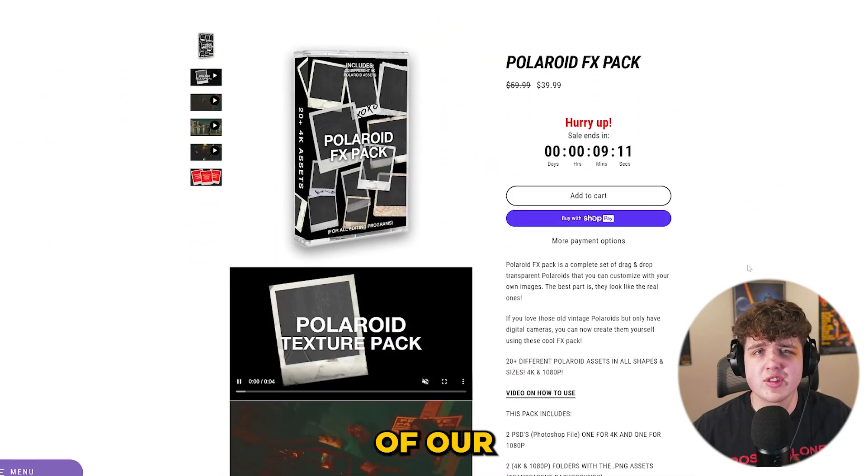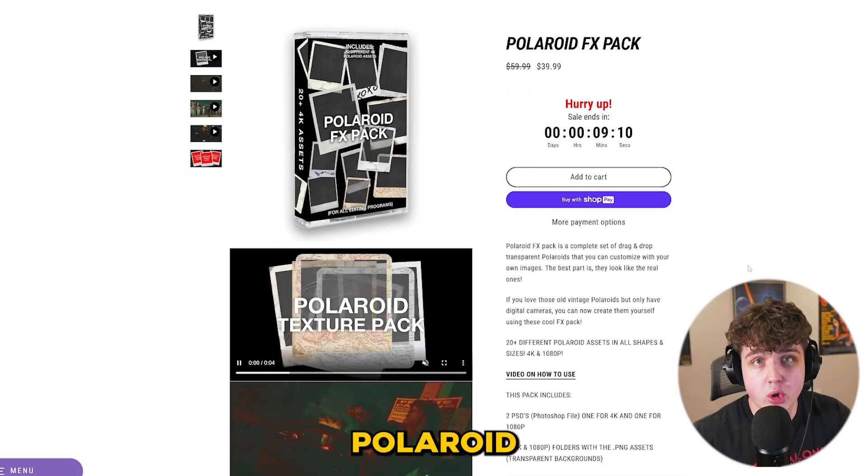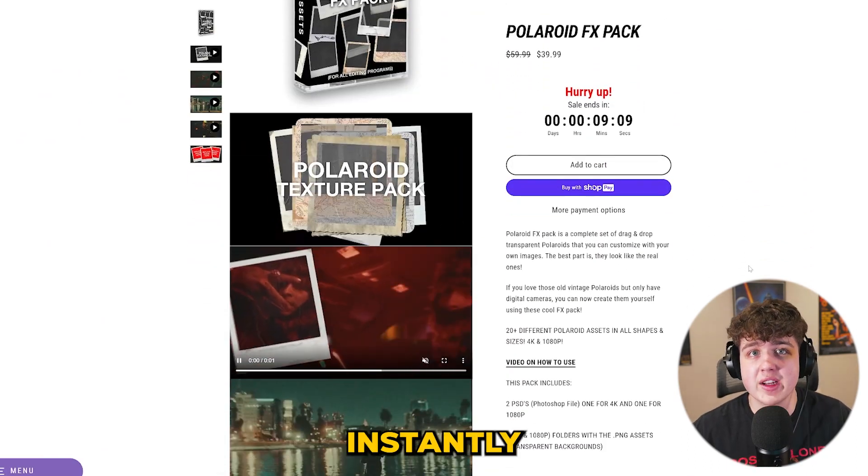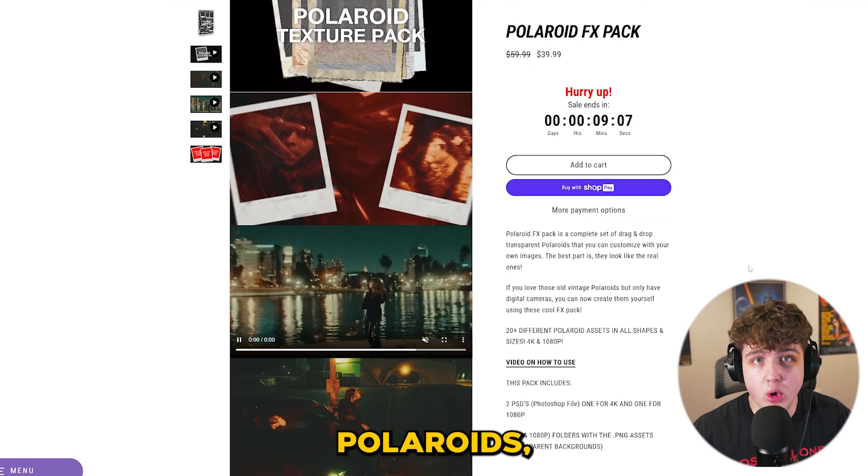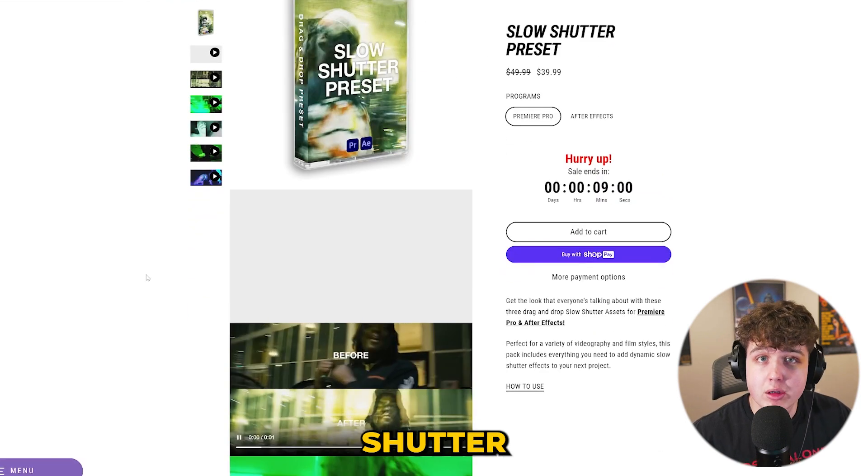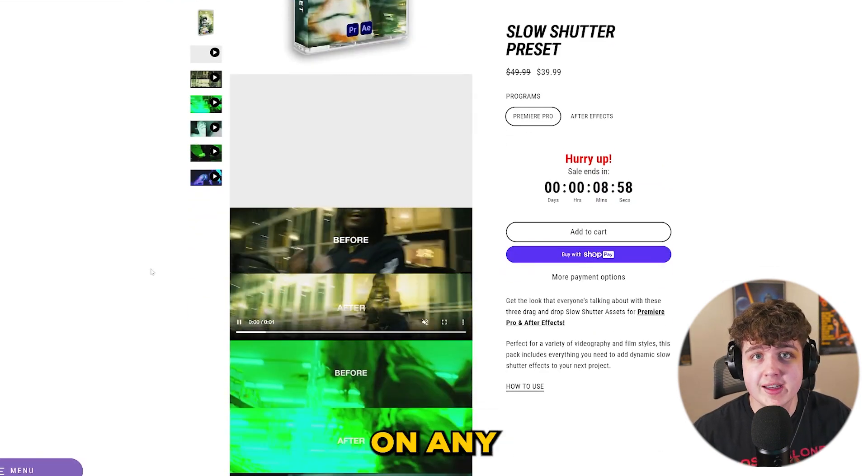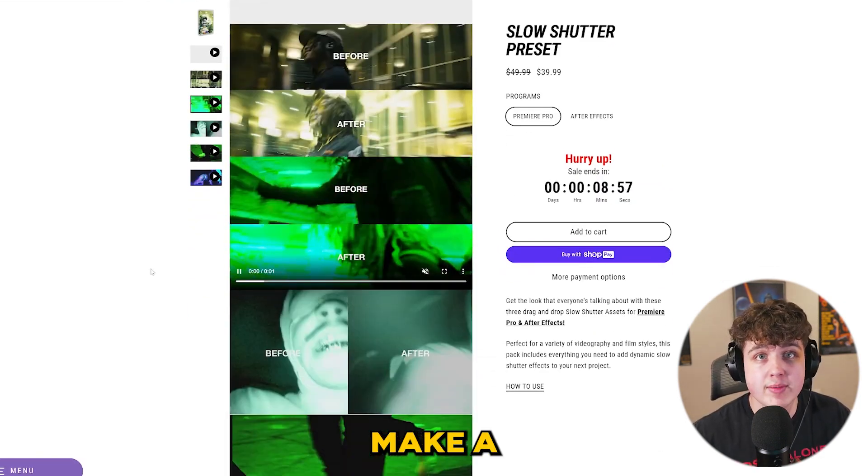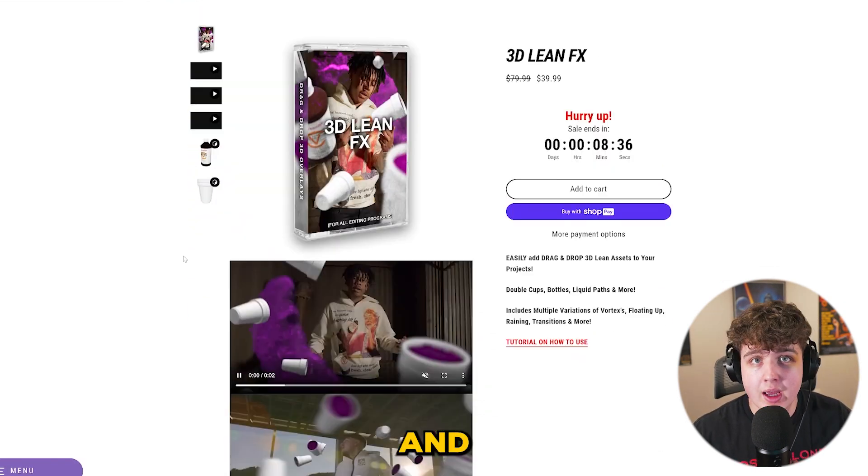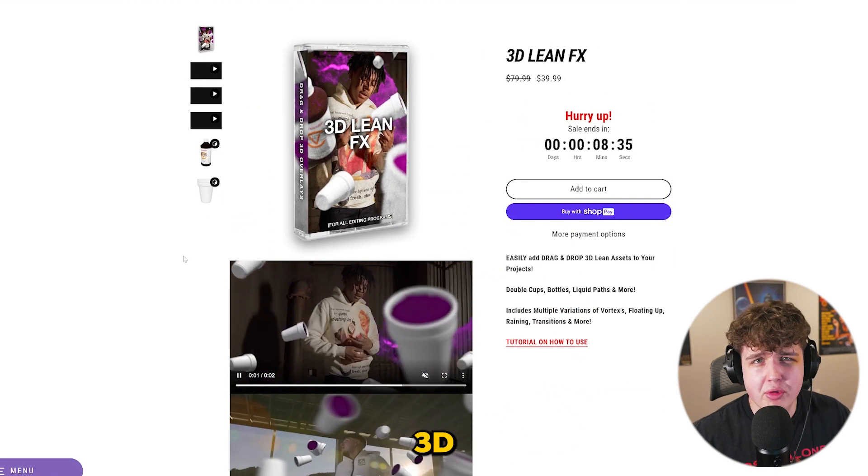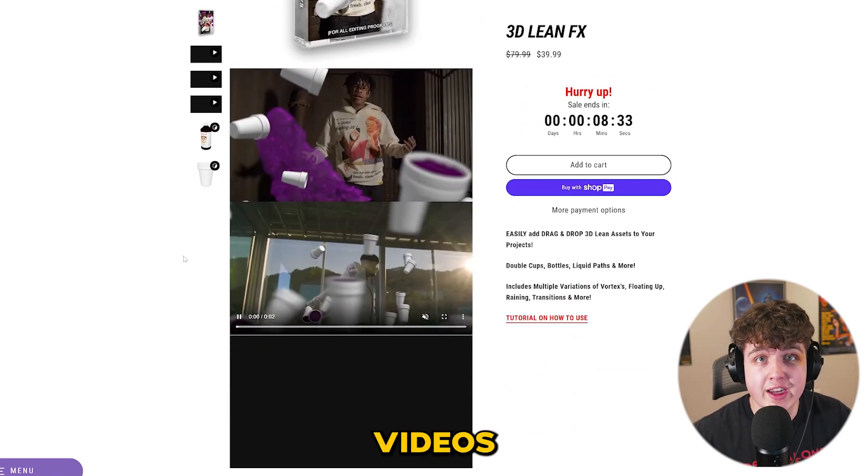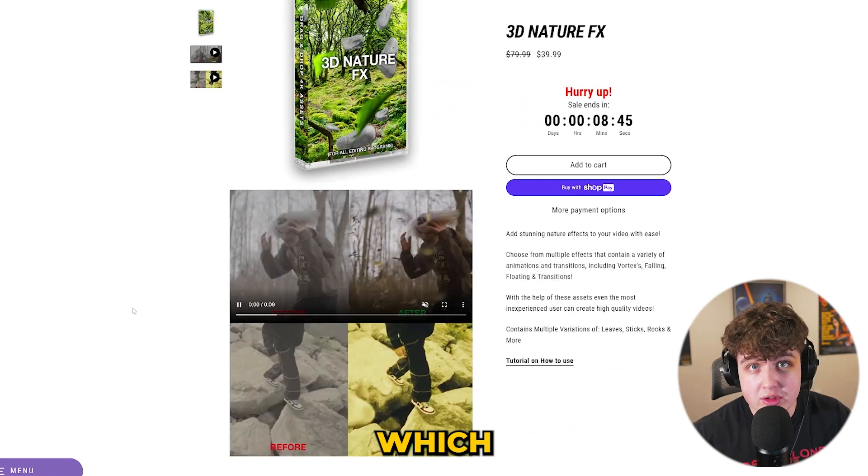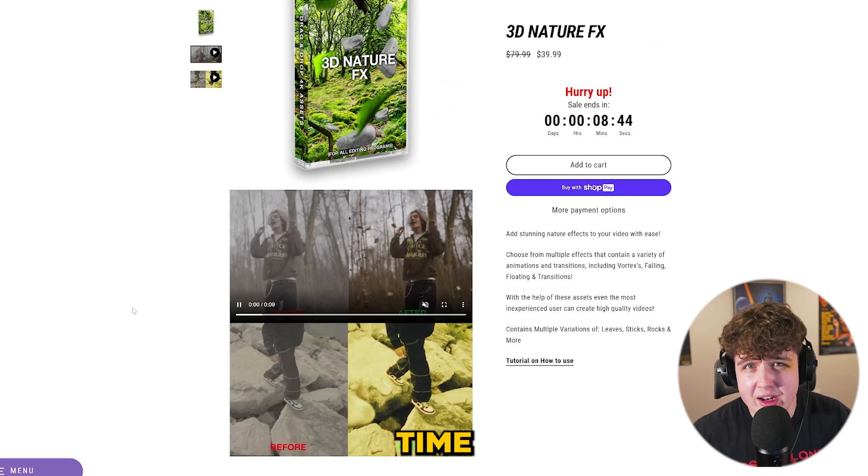Over on our website we have tons of editing packs that you guys can use to level up your visuals. A couple examples of our packs are the Polaroid effects pack where you can instantly create transitions with Polaroids, the slow shutter preset where you can drag and drop a preset on any footage to make a slow shutter, and we have multiple 3D packs as well that you guys can use on your videos to add 3D which requires no render time whatsoever.